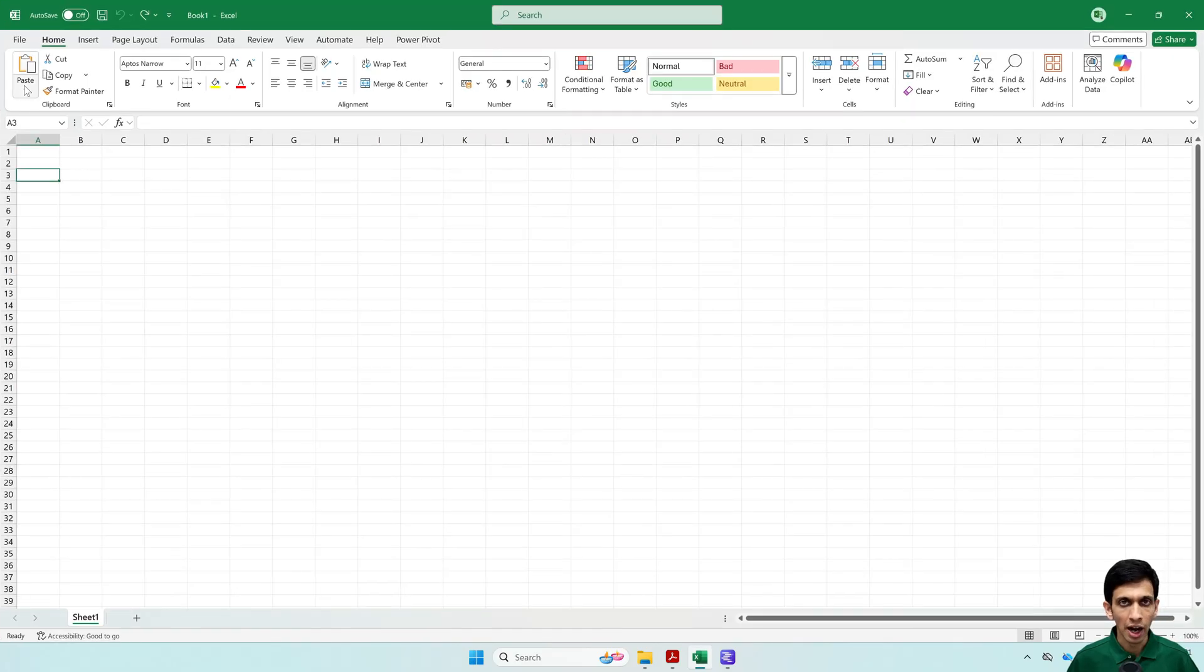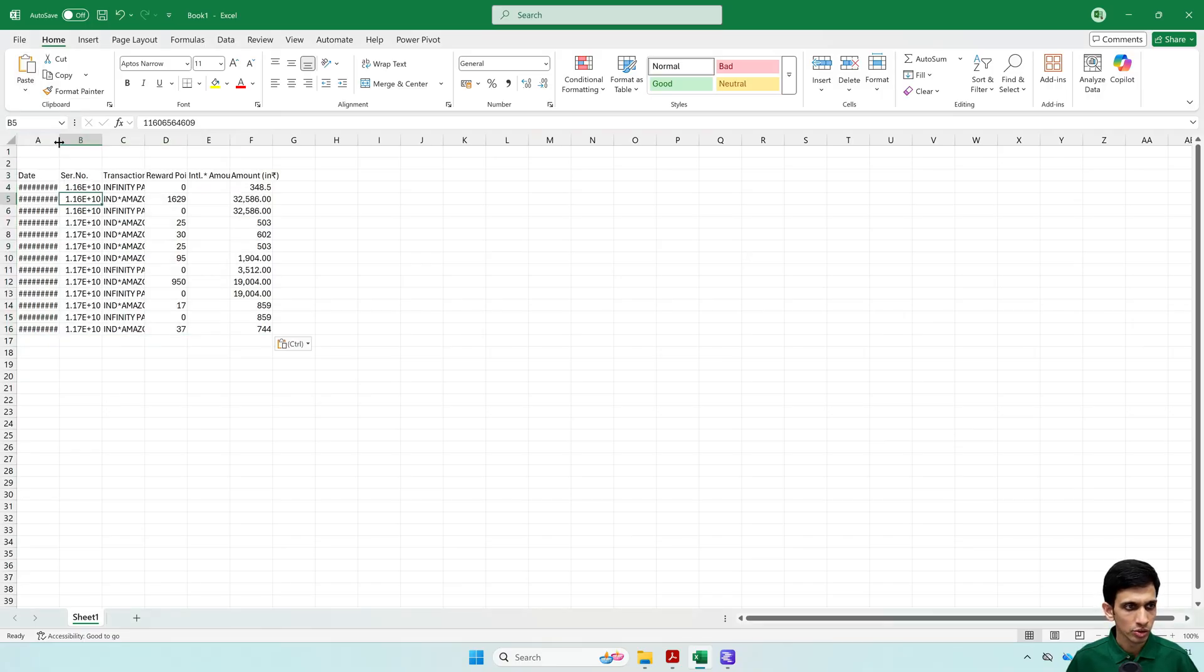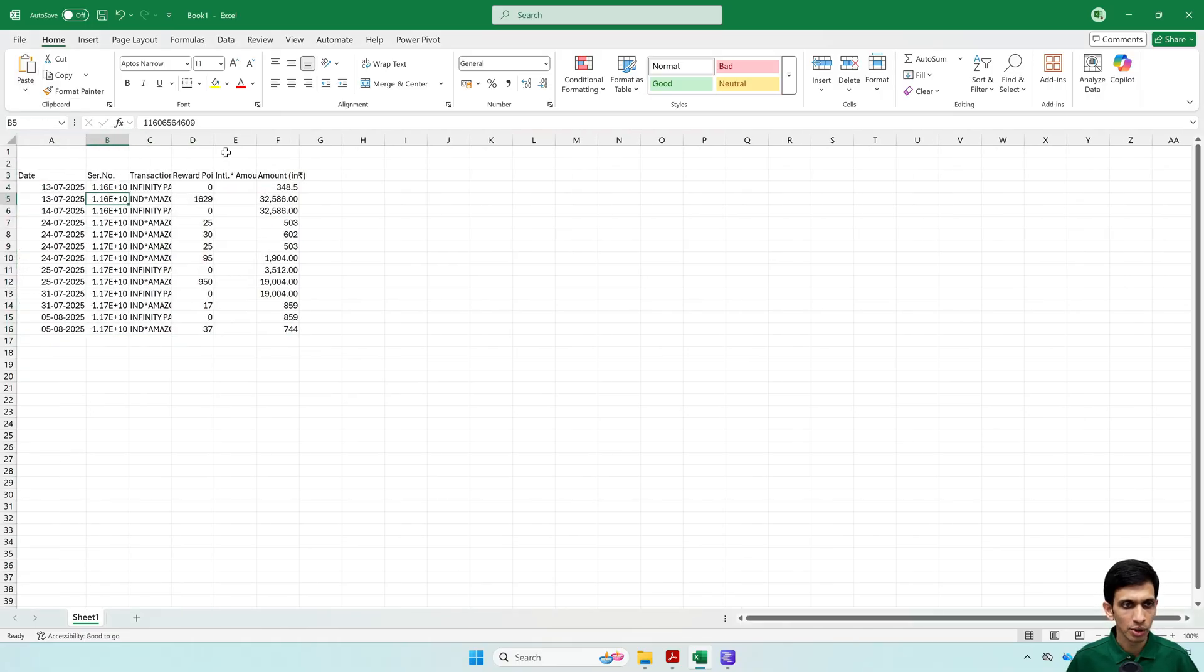Go to Excel. And here you have to use paste special match the destination formatting. So this is how the statement looks.